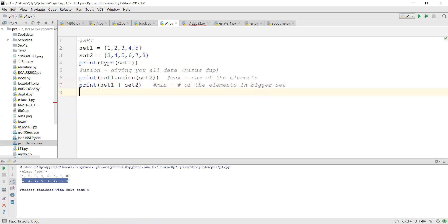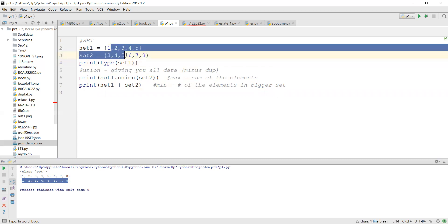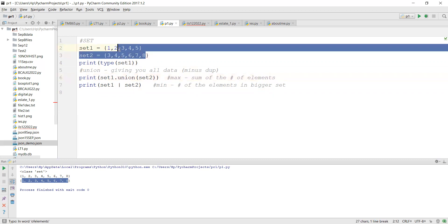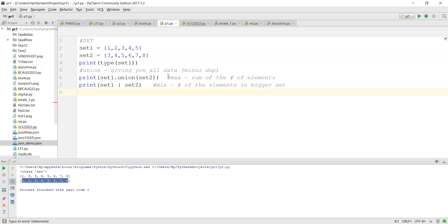For example, if set two duplicates all elements from set one, union still gives you six. So the minimum union returns is the size of the bigger set, and maximum is the sum of both set sizes. The actual value will be somewhere between these two.